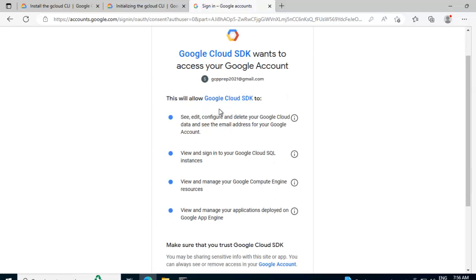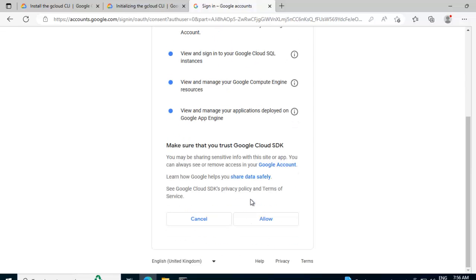So here it shows Google Cloud SDK wants to access your Google account for this particular email id. This will allow the Google Cloud SDK to do certain things. If you agree, you have to click allow. Let me click allow.